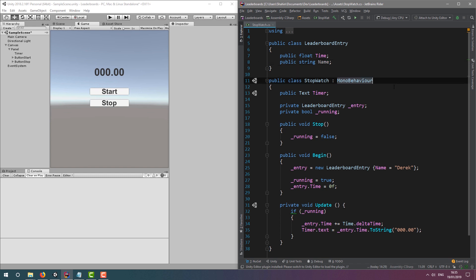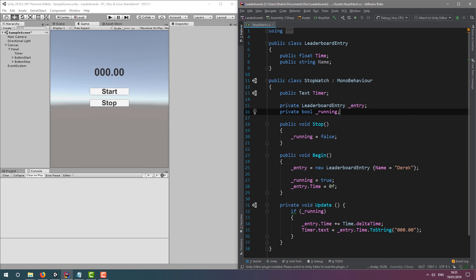In the stopwatch behavior below, we have a text variable named timer, so we can modify the text in our GUI at runtime. We also have an instance of a leaderboard entry, so we can update the time and the name of the player. And finally, we have a Boolean named running. This controls whether the timer should be running or not.